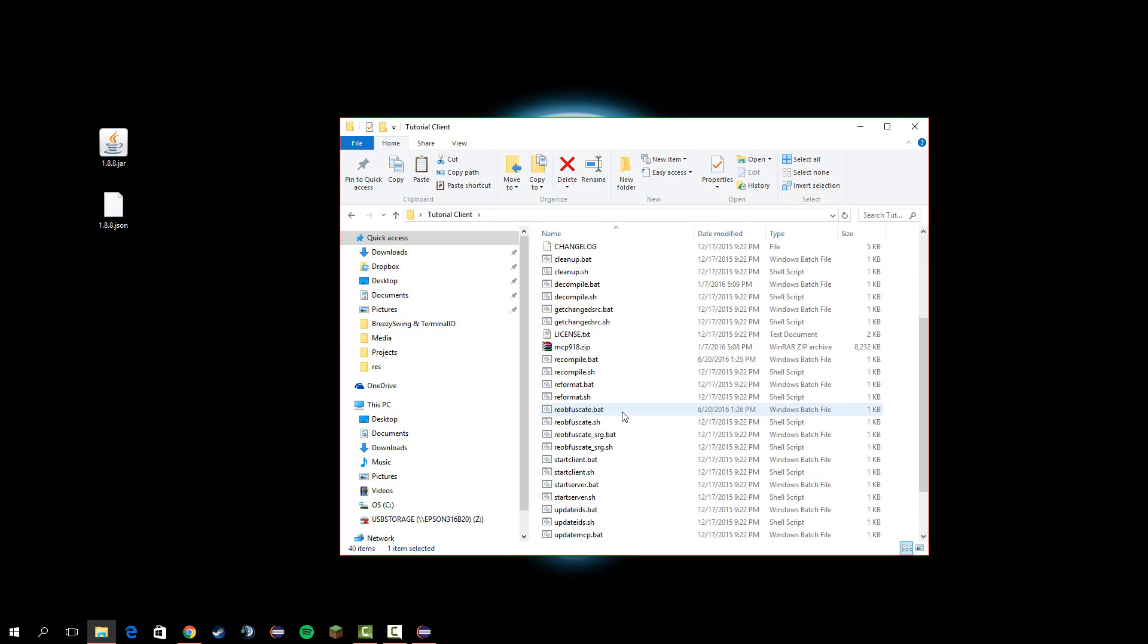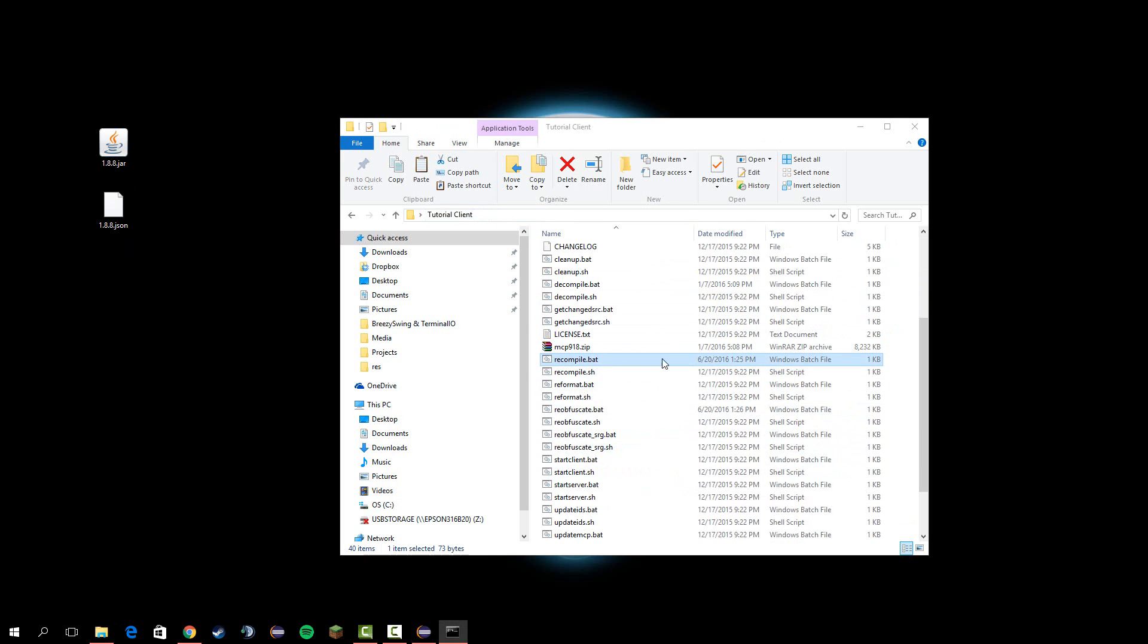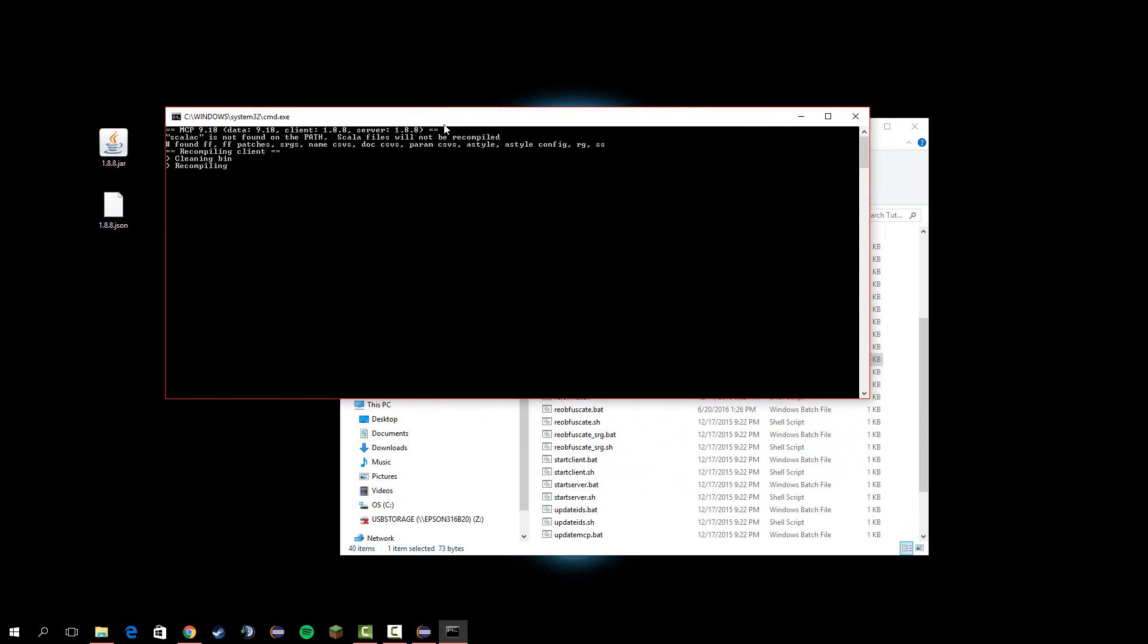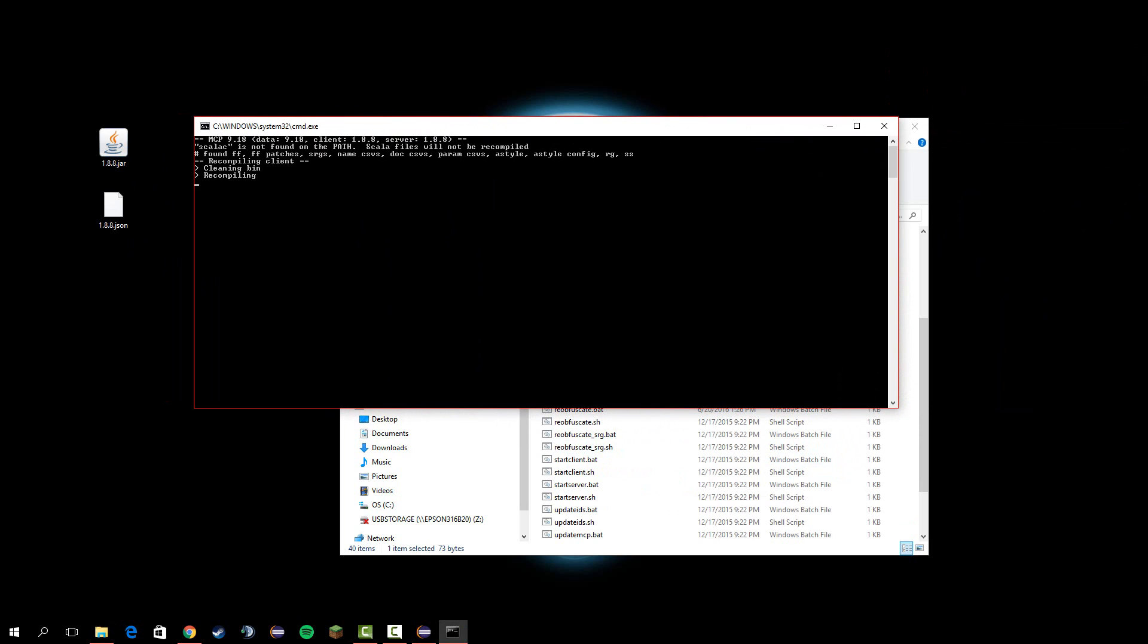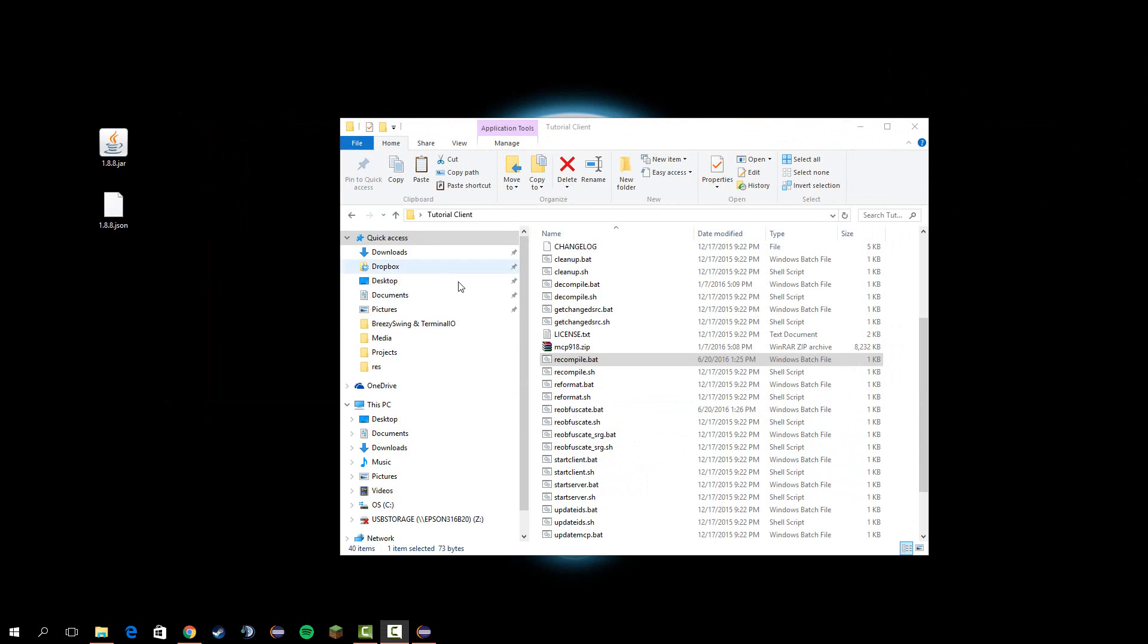Next, go back and run recompile.bat, and it should take around 15 to 20 seconds. Once it's done, after around 20 seconds, press any key to continue.